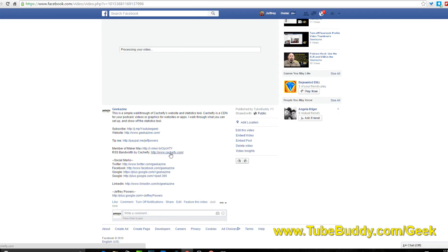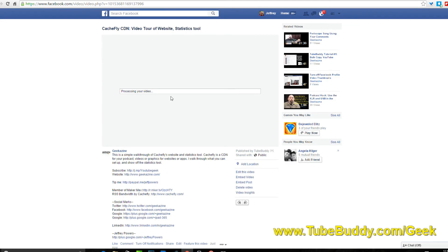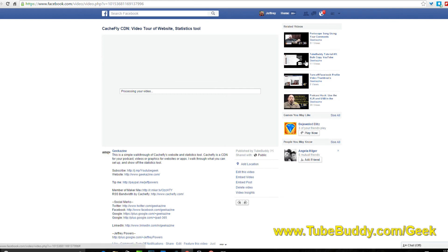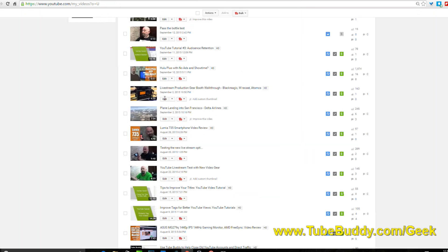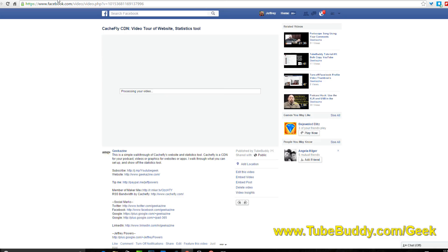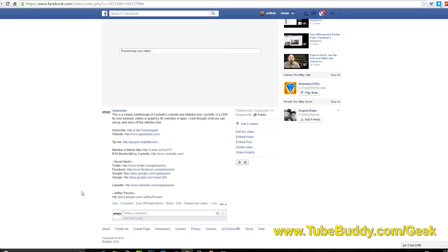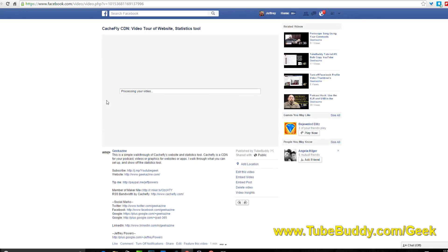I'm going to hit the see more, as you can see all my links are there so they can go on my Twitter, they can go on my Facebook, they can subscribe, member of Maker Max, bandwidth by Cashfly. Once this is done processing, you'll get a notification in your Facebook page and it'll say hey we're done it's good to go. Since mine's in HD and SD, it will do the HD and of course you can change your settings if you wanted to play in HD.